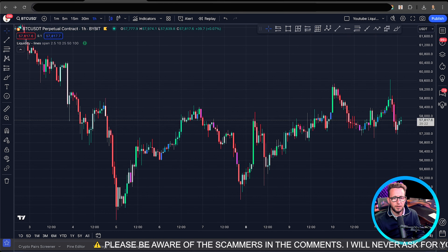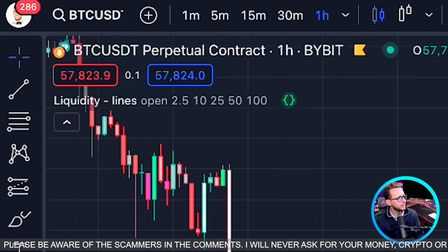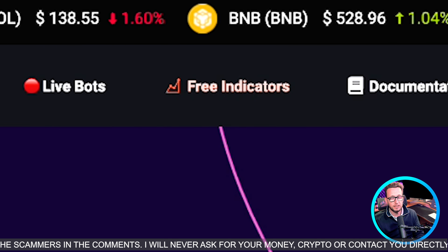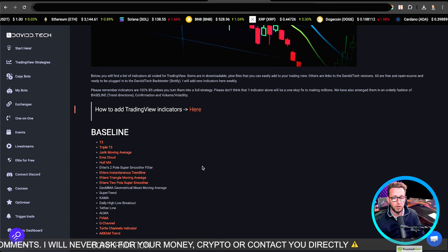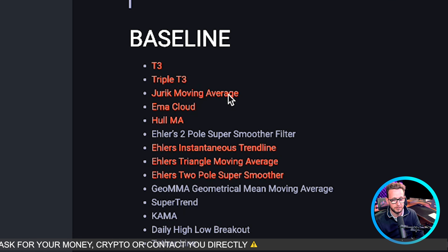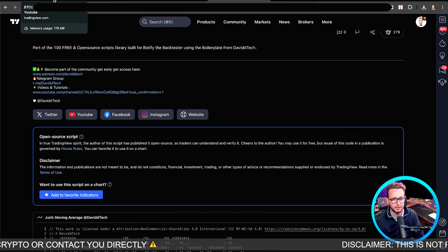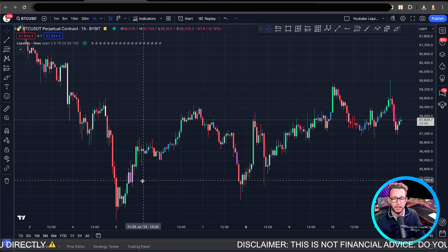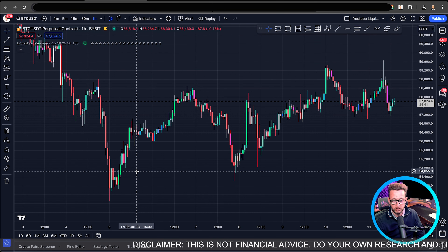As you can see on my screen, I have added the indicator Liquidity Lines. Simply go to davidtech.com, click on free indicators and you'll be able to find it on the free indicators page. It's completely 100% free and you can download it and add it to your favorites. You'll be able to find it on TradingView by searching for Liquidity Lines. It looks very much like the vector candles indicator by Traders Reality and is very much inspired by that.